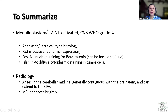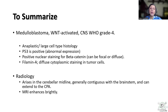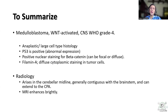To summarize: this case is a recurrent medulloblastoma, WNT-activated, CNS WHO Grade 4. It shows anaplastic large cell histology. It shows P53 positivity, considered abnormal expression/mutant — though whether somatic or germline requires further testing. It shows positive nuclear staining for beta-catenin, which can be focal or diffuse; some papers mention a 10% cutoff for nuclei, but in my experience, any nuclear positivity for beta-catenin correlates very well with molecular WNT subgrouping. And Filamin A shows diffuse cytoplasmic staining in tumor cells.